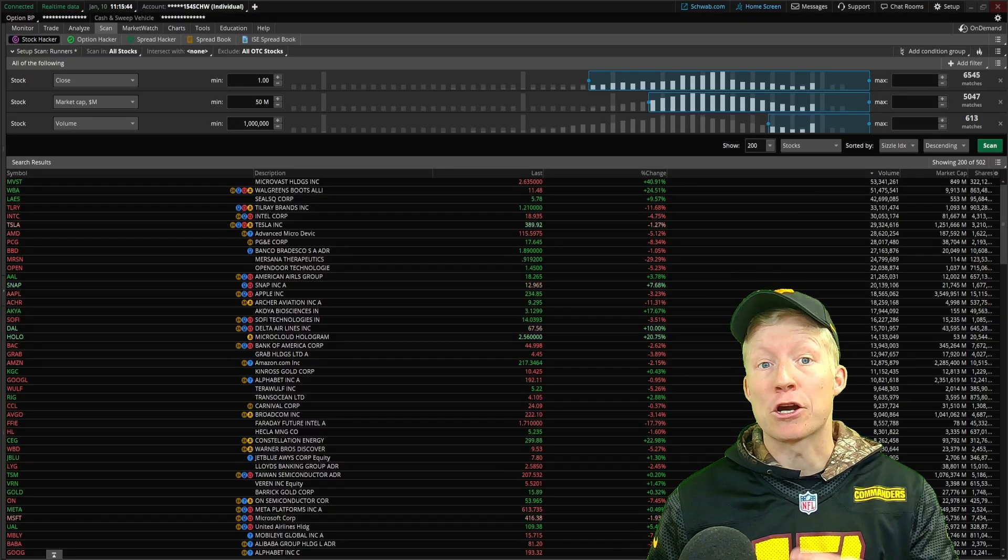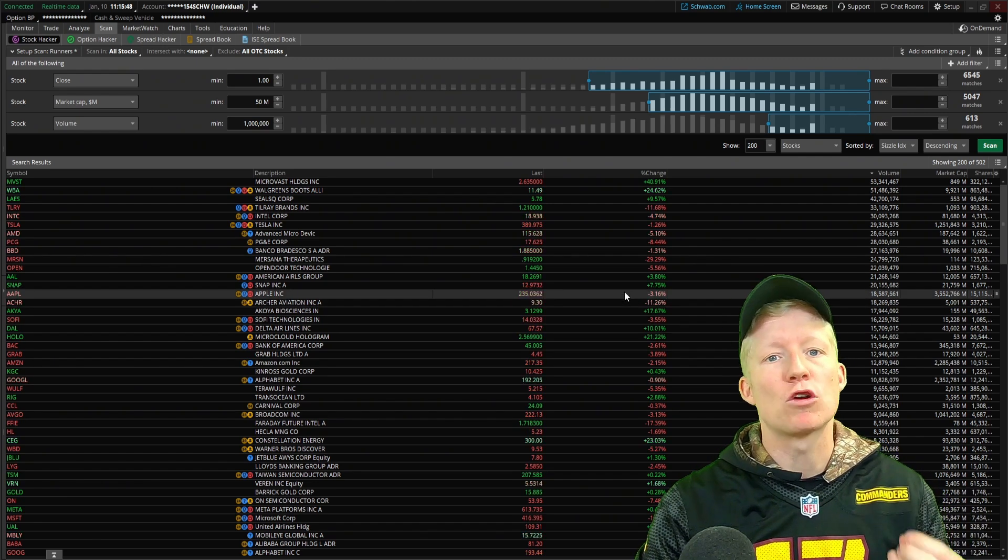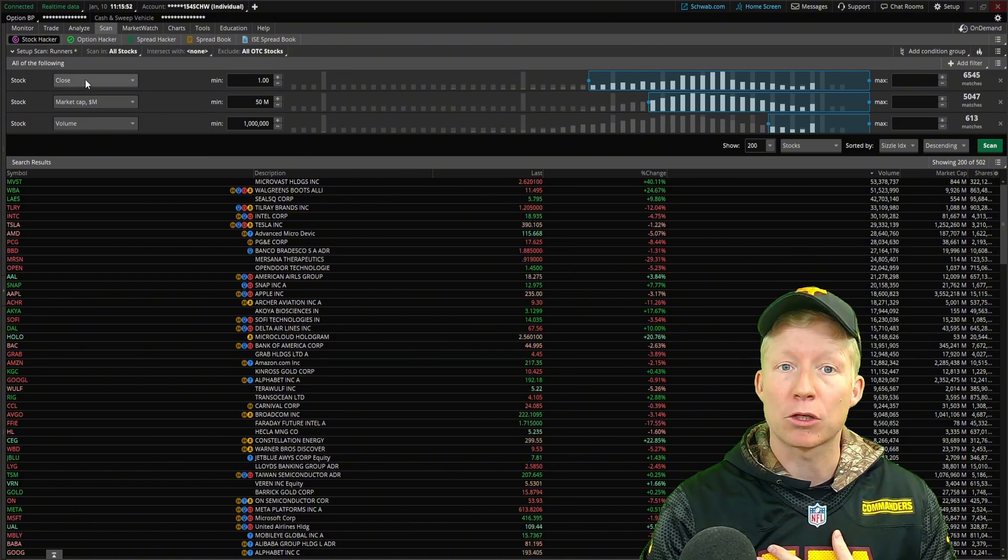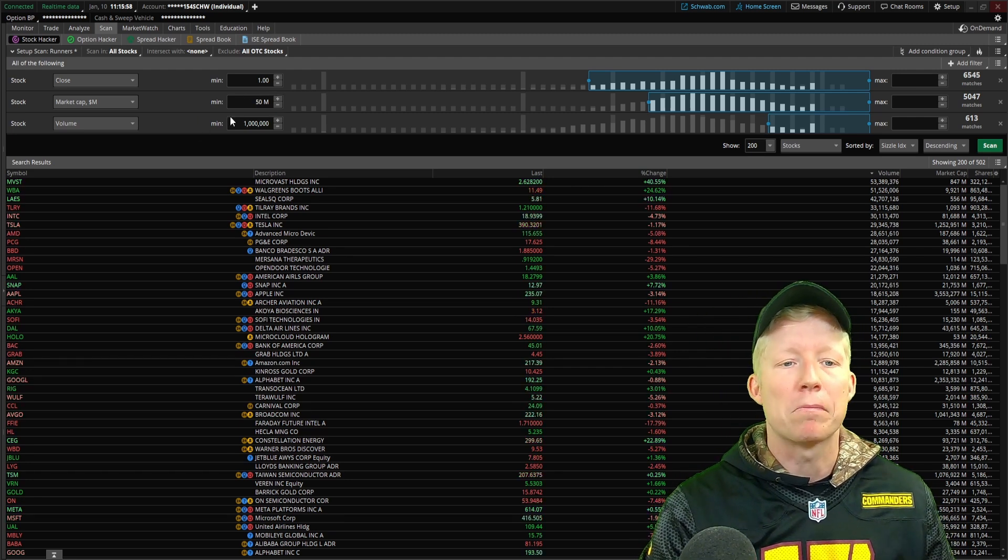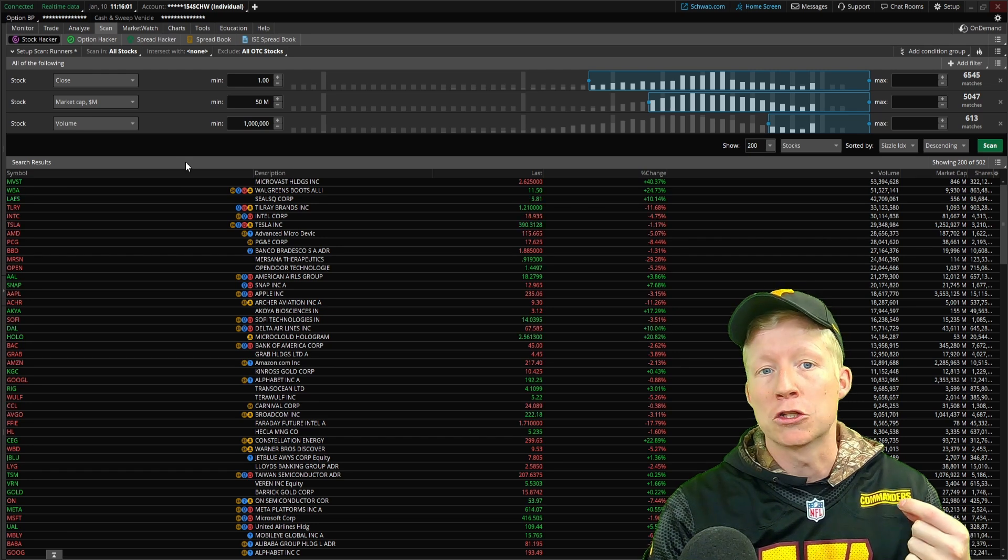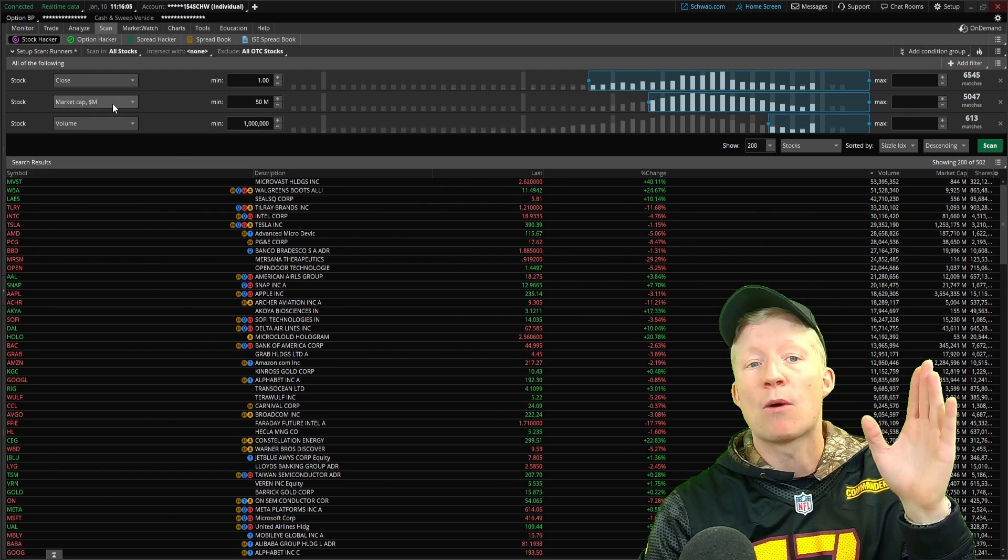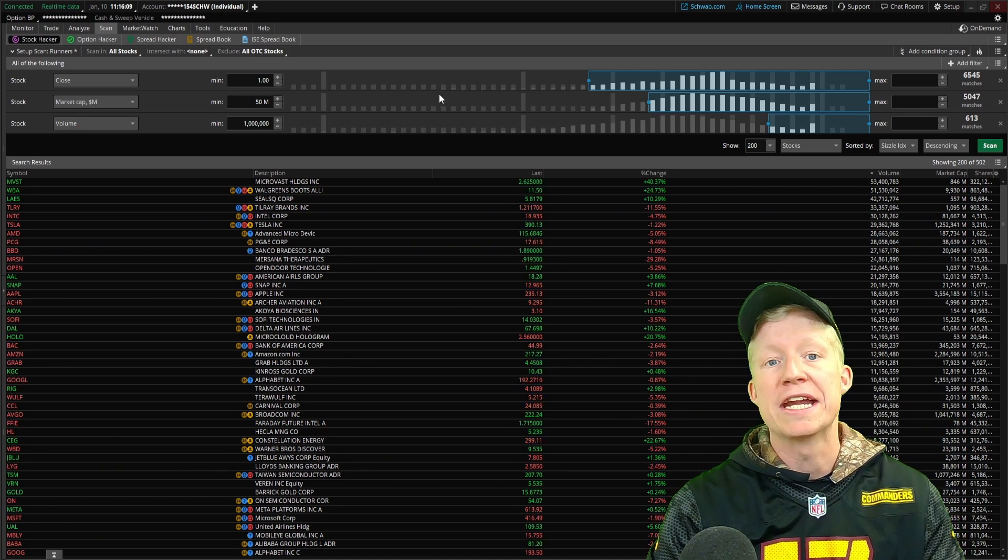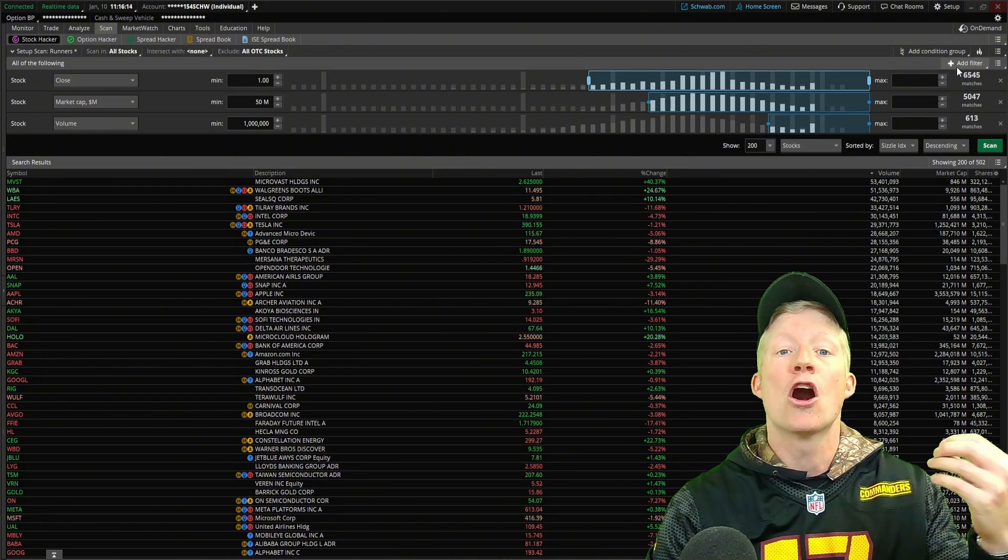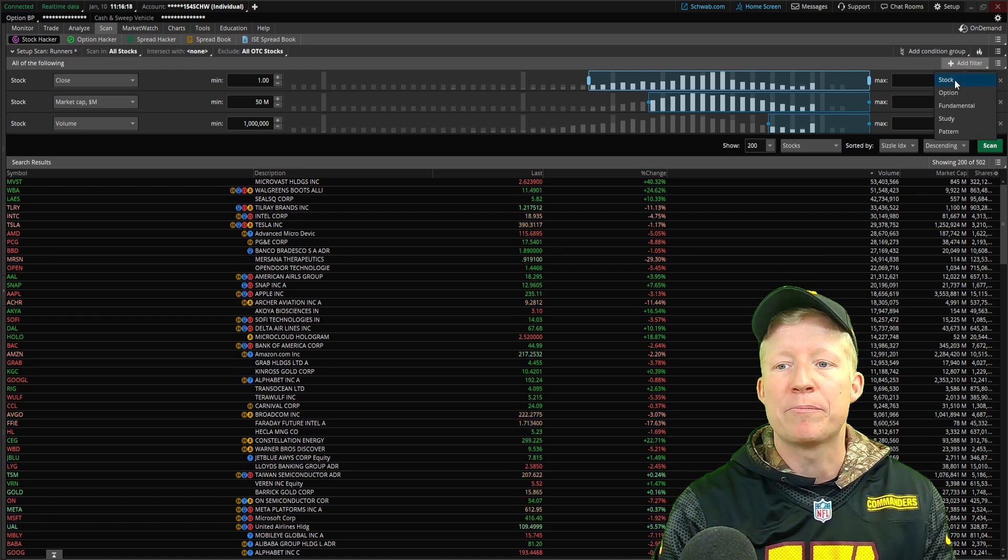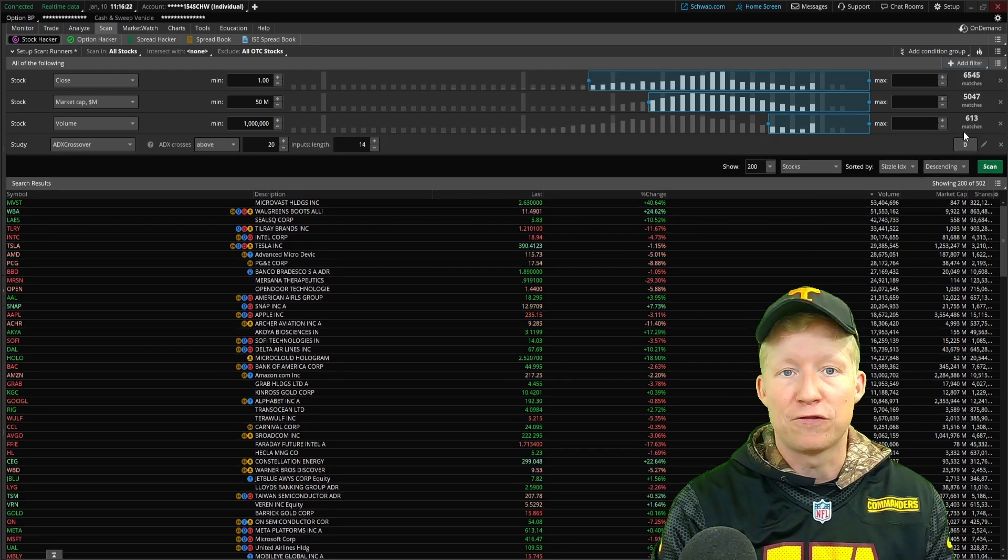I'm running a scanner here with three stock filters set up so that I am returned the types of stocks that I like to trade. The minimum closing price must be $1, the minimum market cap must be $50 million, and the ticker must have traded at least a million shares of volume on the day. Feel free to set up these stock filters however you would like. The meat and potatoes of this scanner will be a study filter.